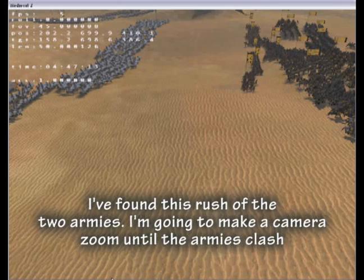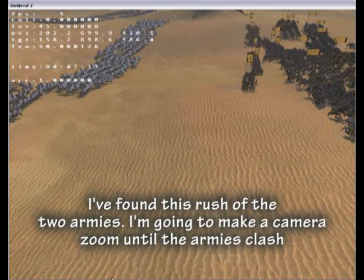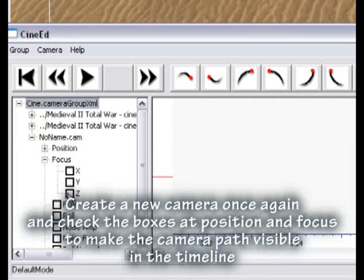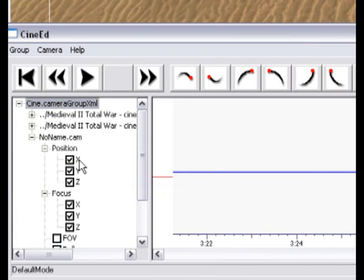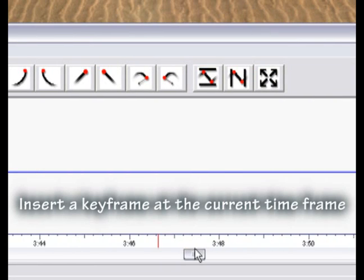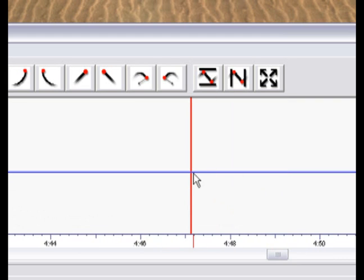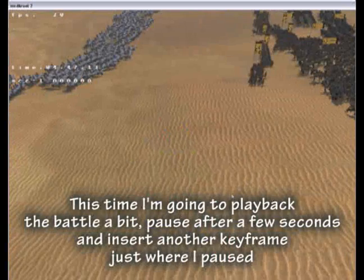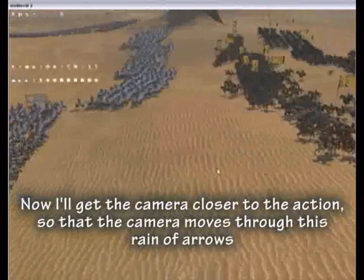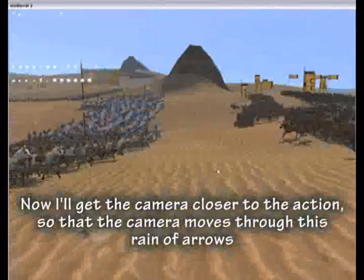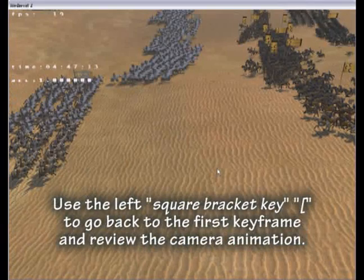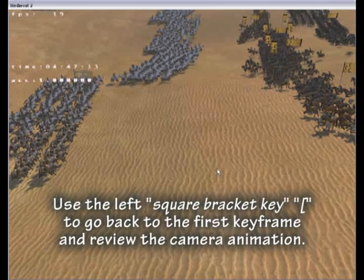I have found a rush of the two armies. I am going to make a camera zoom until the armies clash. Create a new camera and check the boxes at position and focus to make the camera path visible in the timeline. Insert a keyframe at the current time frame. Then play back the battle a bit, pause after a few seconds and insert another keyframe while paused. Now move the camera closer to the action so the camera moves through the stream of arrows. Use the left square bracket key to go back to the first keyframe and review the camera animation.